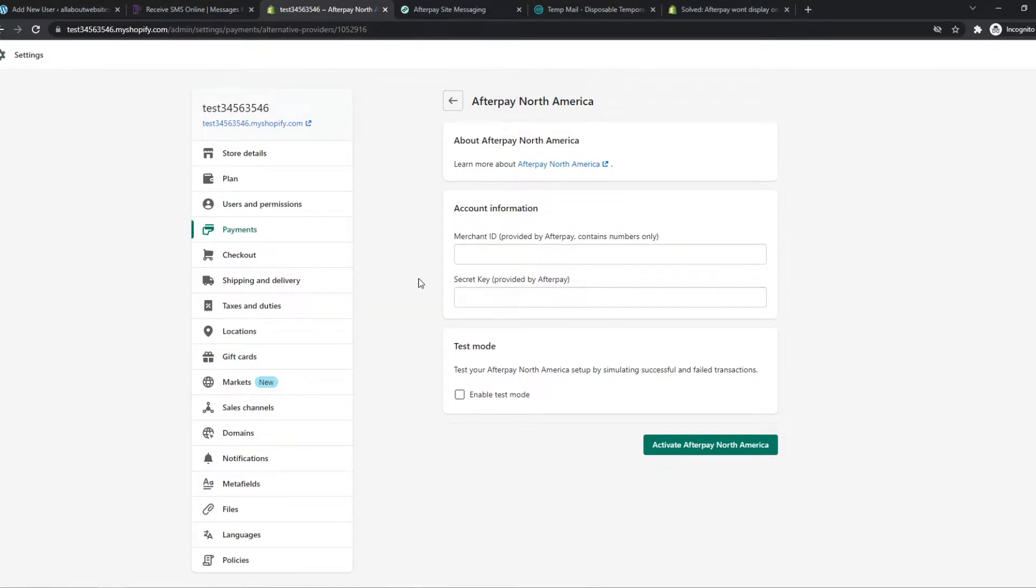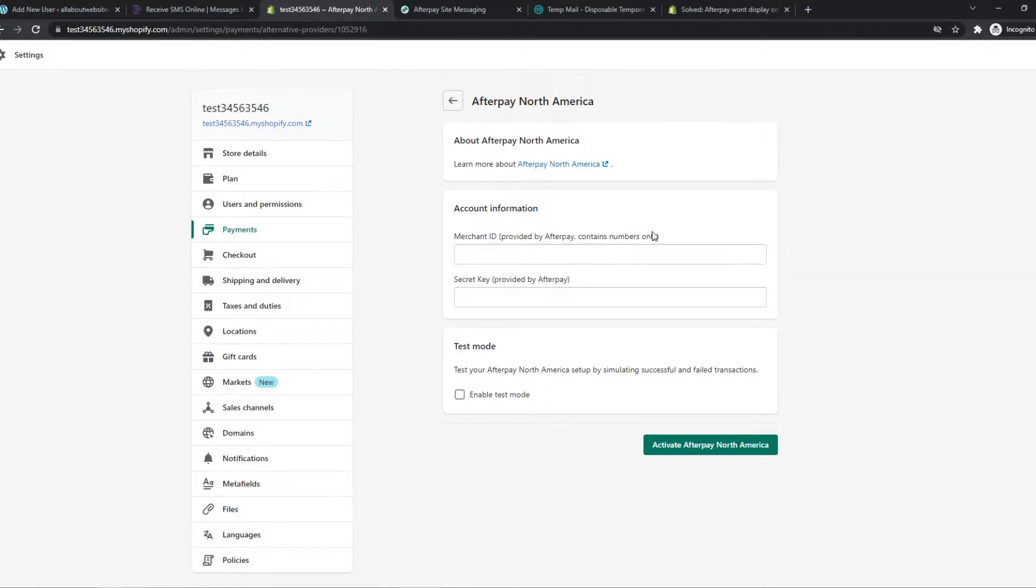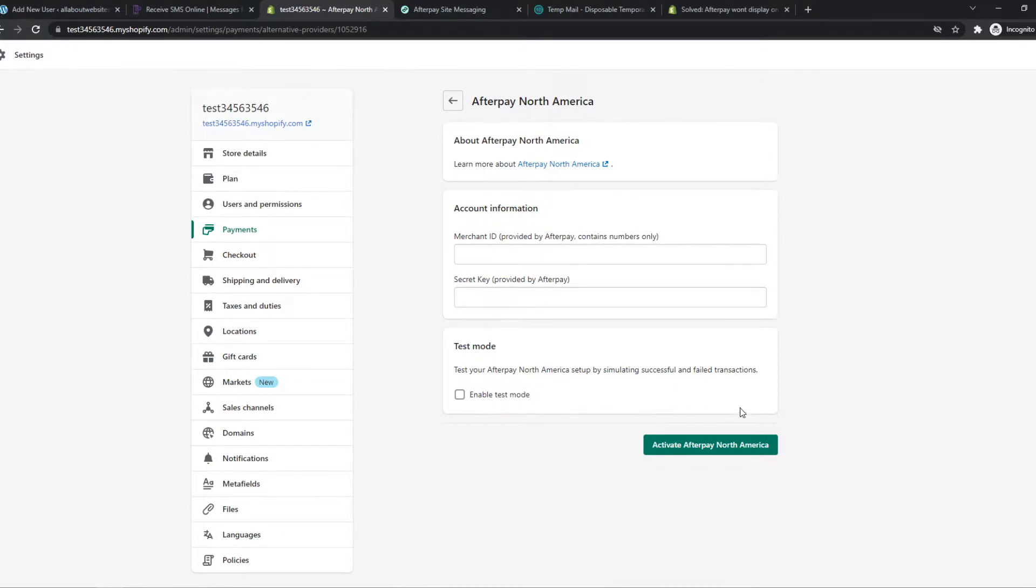So this is very easy to find. I can show you right now because I don't have access to the Afterpay account but this is super easy. You can find this on your account page basically. And then you want to hit activate Afterpay North America.